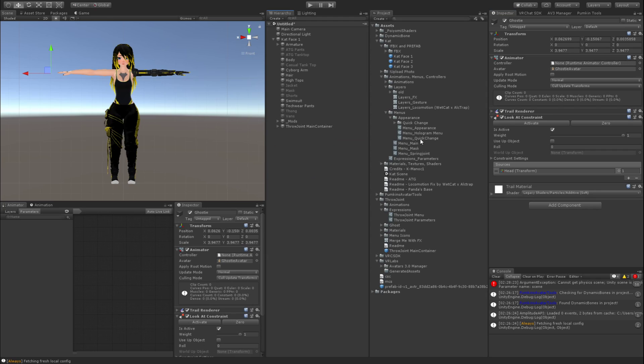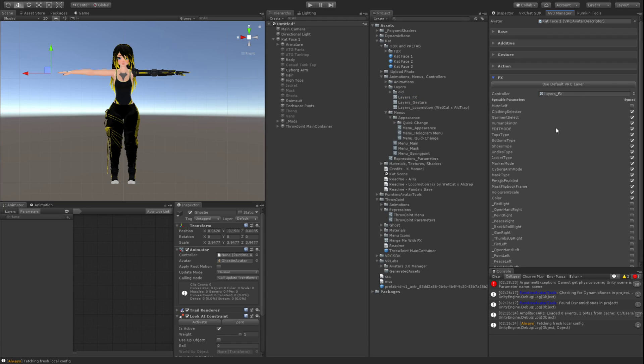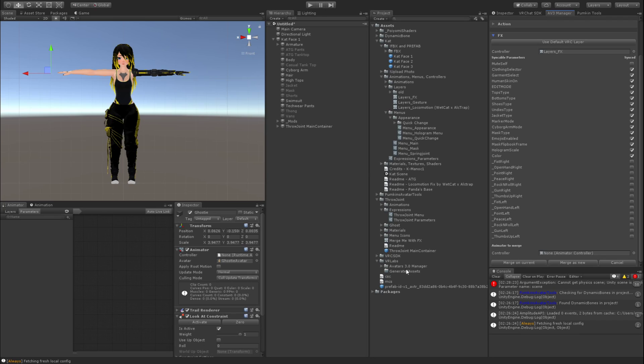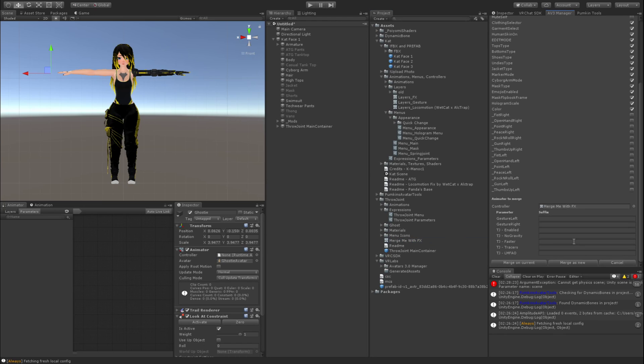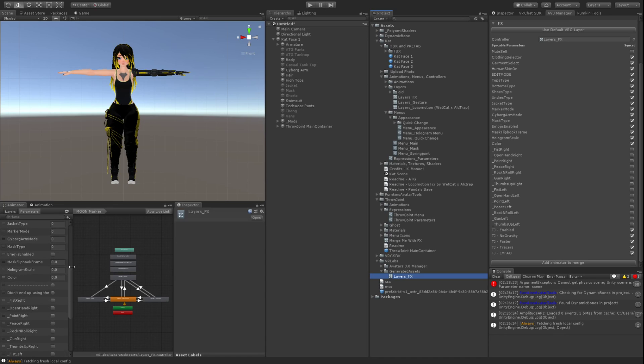So if you'll go and open up VR Labs Avatars 3.0 manager over here, drag it wherever you want to do. And you grab your avatar, drag it into the avatar slot, click the FX layer on the dropdown. You want to drag in your FX layer. You want to scroll all the way down, hit add animator to merge. And then you want to go to the merge me with FX layer, drag that onto your controller. Merge as new, it's going to create a new FX layer, so that way you don't overwrite anything by accident on your old one. You go ahead and look over it, make sure it looks good.